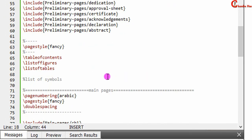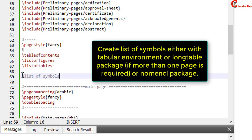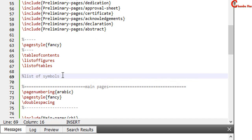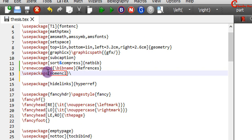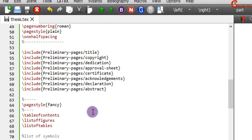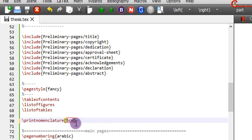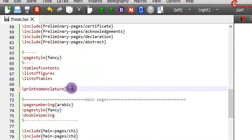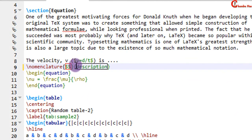Now we will work on the list of symbols. You can create a list of symbols easily with the help of the tabular environment, or we can generate it using the nomencl package. Here I will use the nomencl package. After that we need to write \makenomenclature. Here we just write \printnomenclature. After printing the nomenclature we have to use the \nomenclature command — in the first curly bracket write the symbol, and in the second curly bracket describe the symbol. You can also write the unit of the symbol.